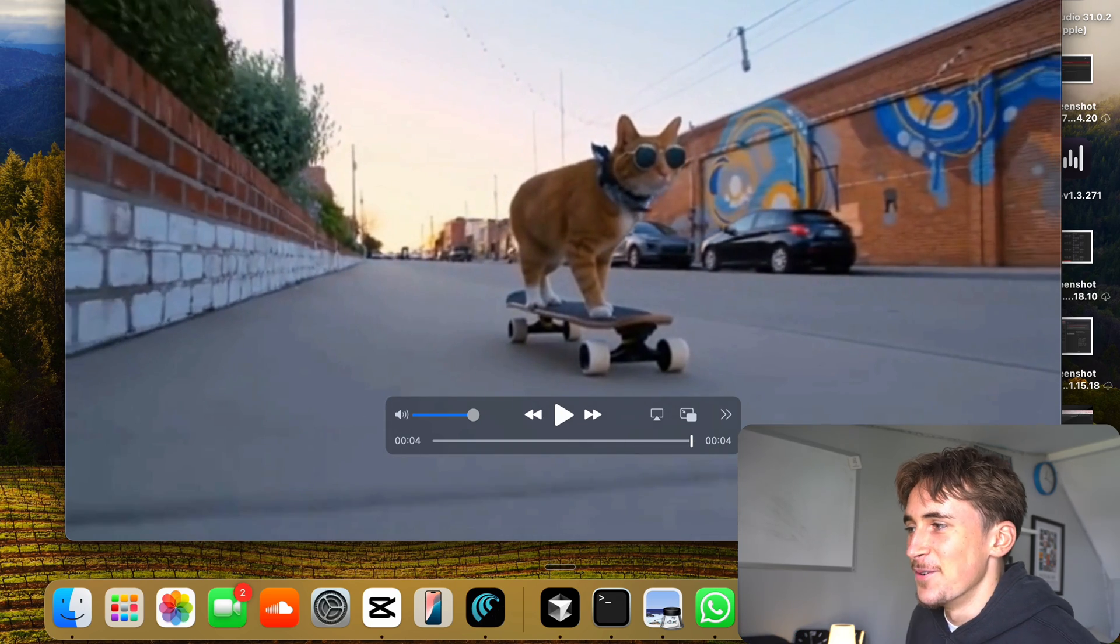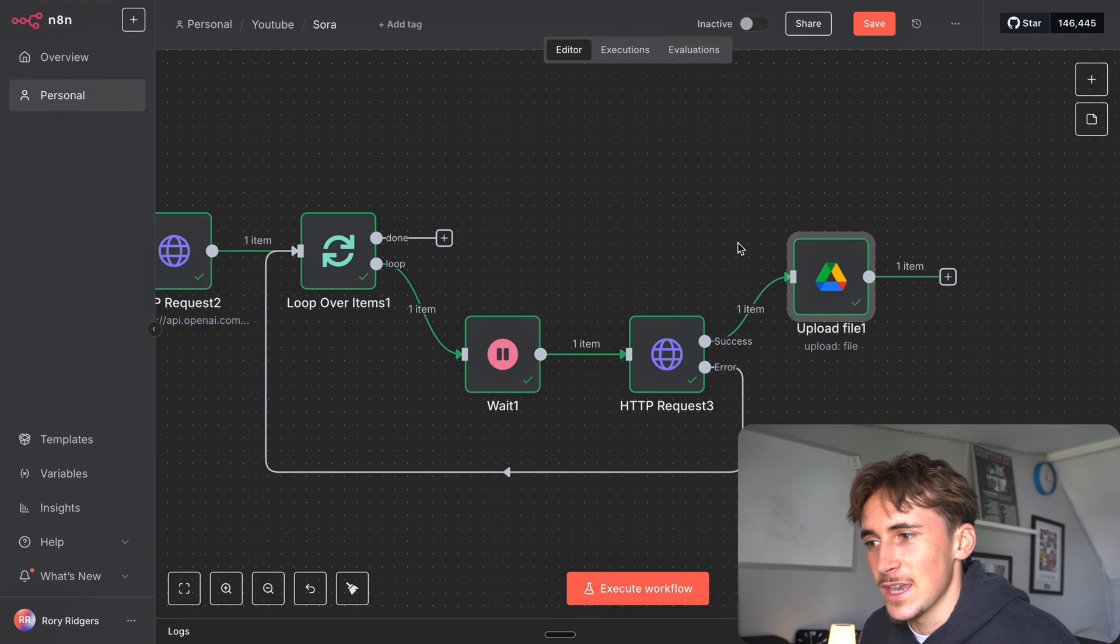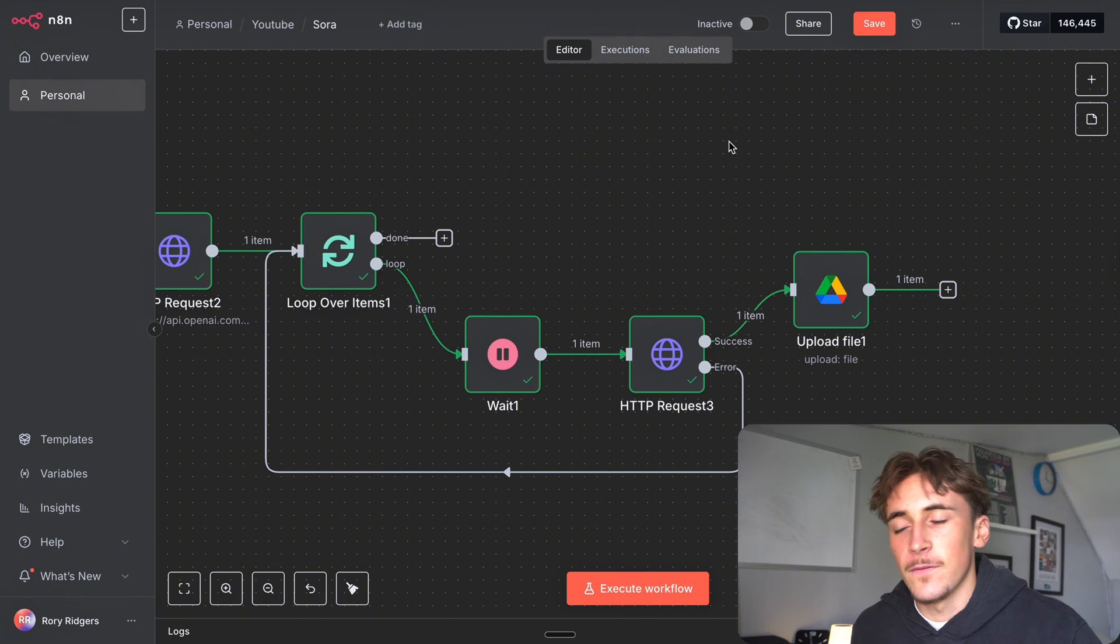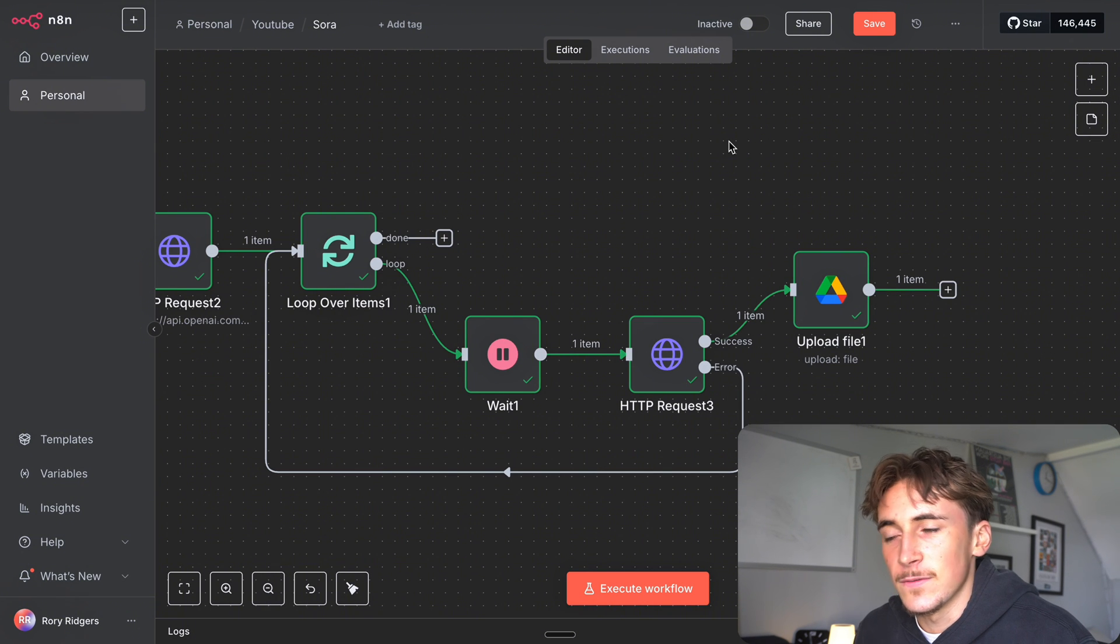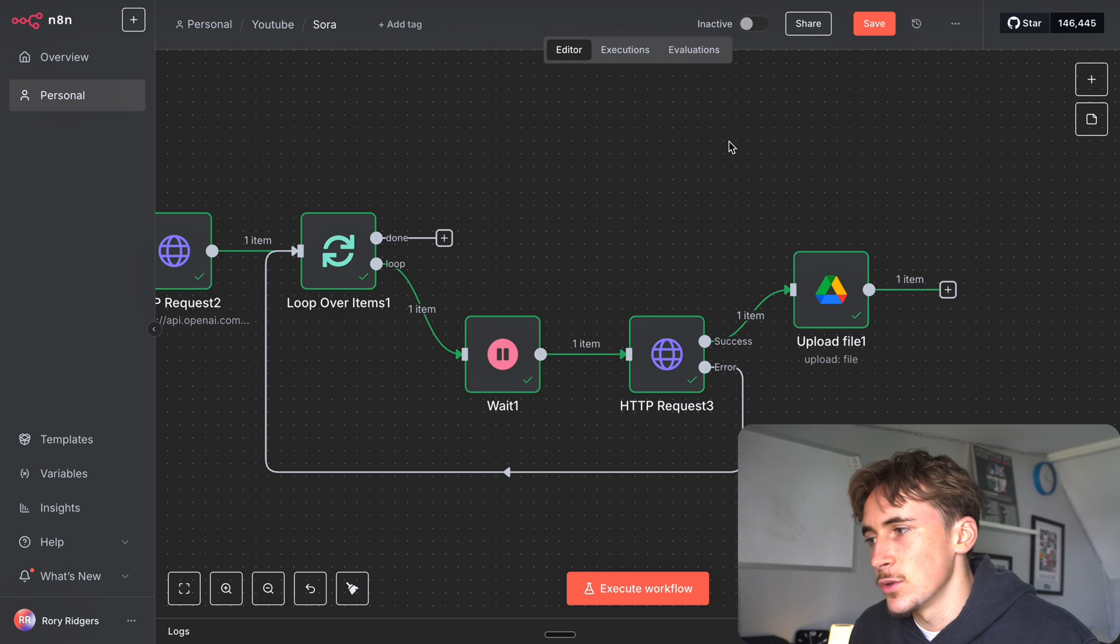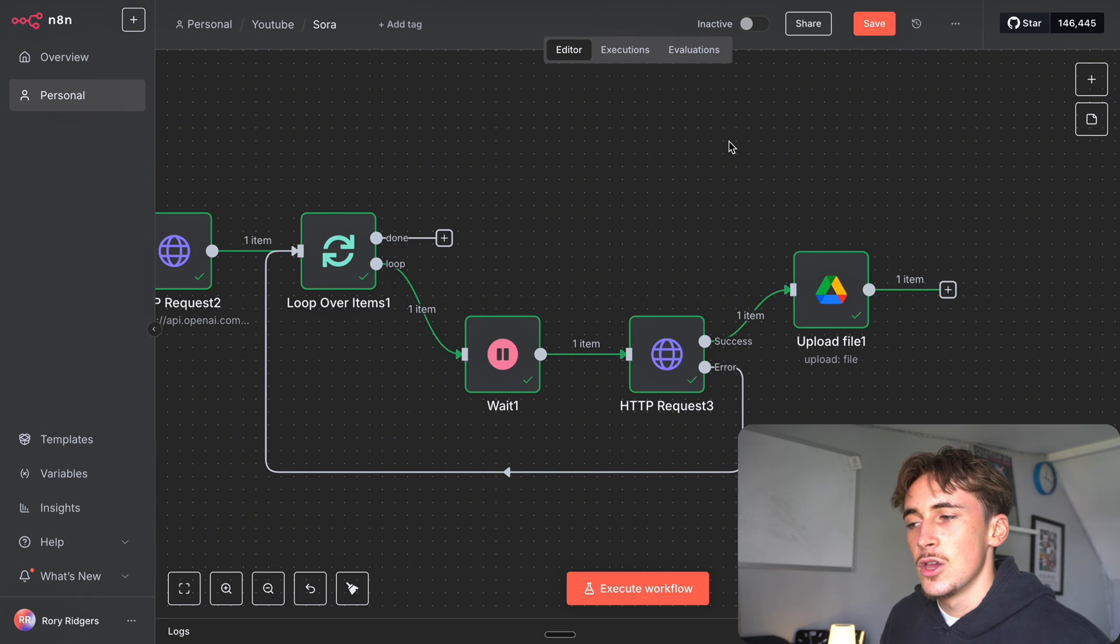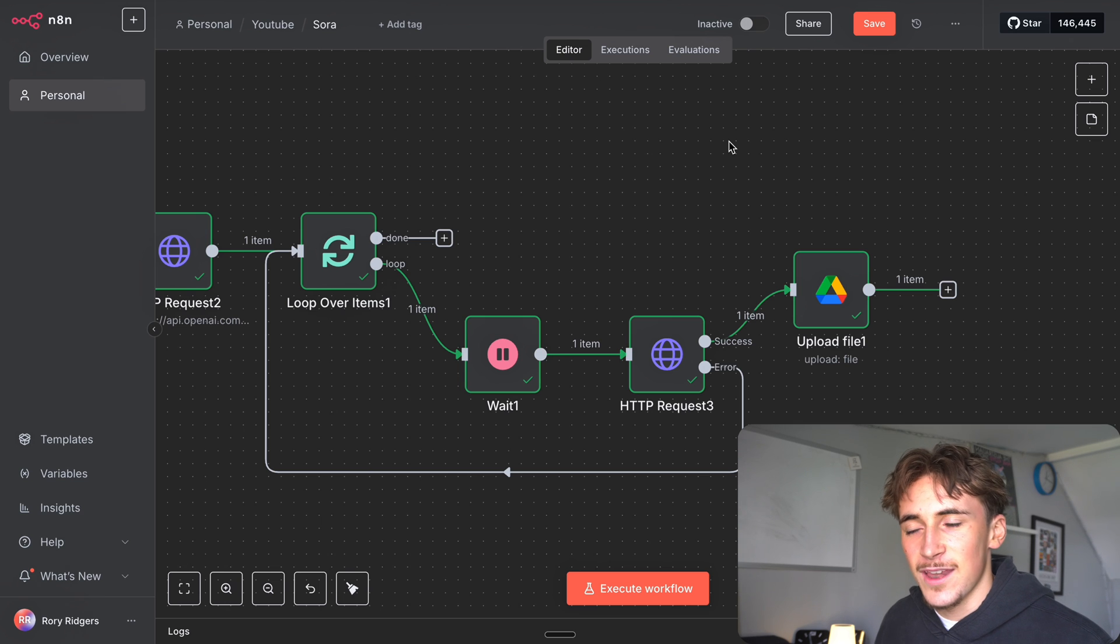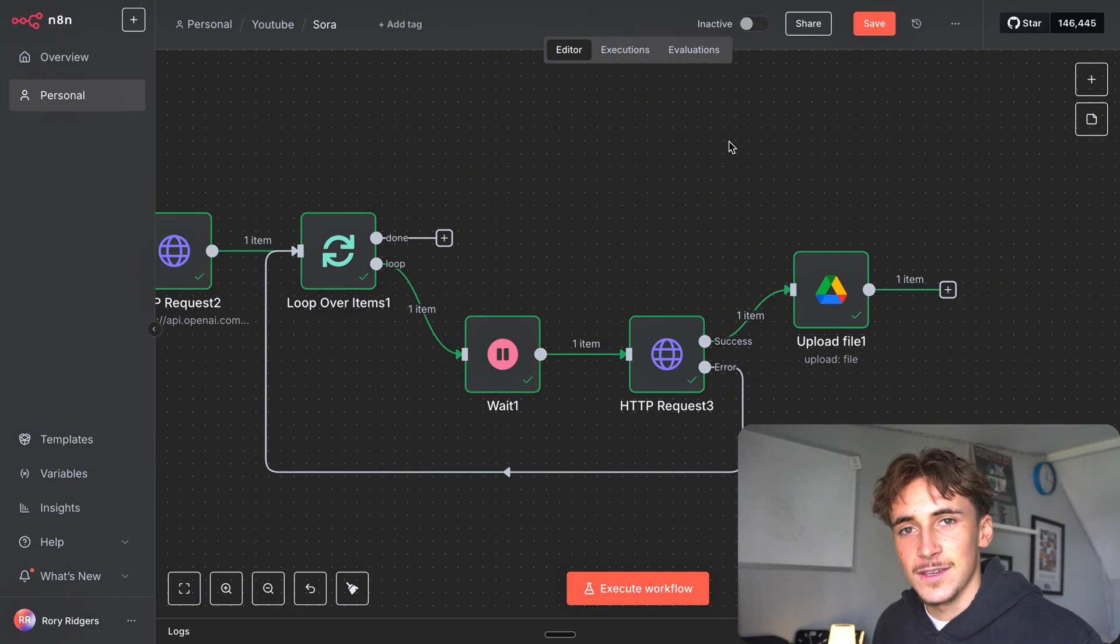Okay cool perfect, so that is the simplest way to just integrate Sora with n8n. Now you can do absolutely anything. I'm not going to make a full video, well this video at least isn't going to be a full video of how to actually use it for business use cases and useful use cases. This was just to show you the simplest method to set this all up, so using this you can now create absolutely anything you want using Sora inside of n8n.